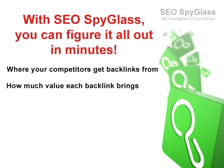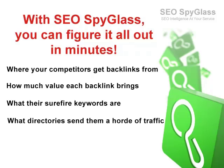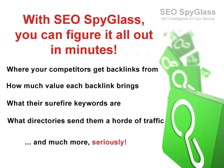How much value each backlink brings, what their surefire keywords are, what directories send them a horde of traffic, and many, many more exciting things that I'm sure your competitors wouldn't want you to know.